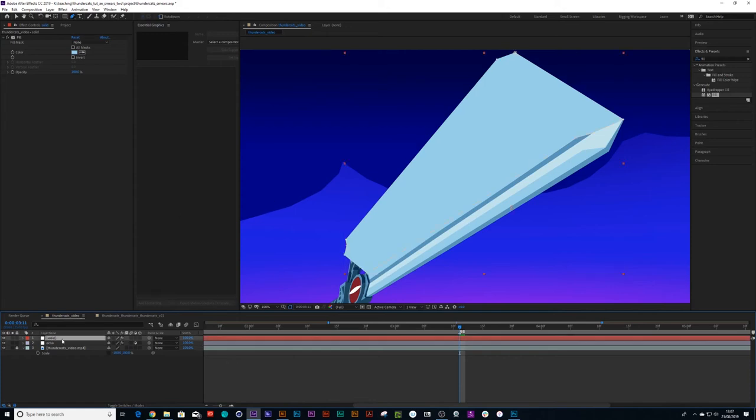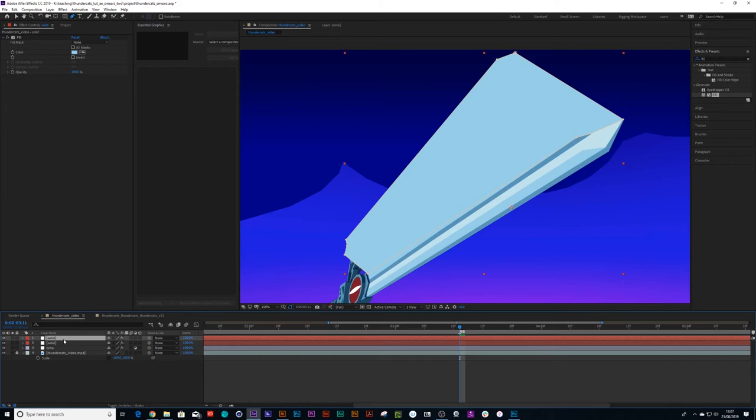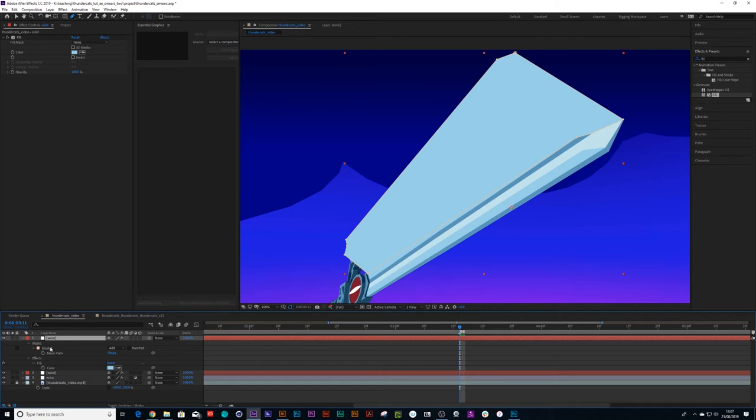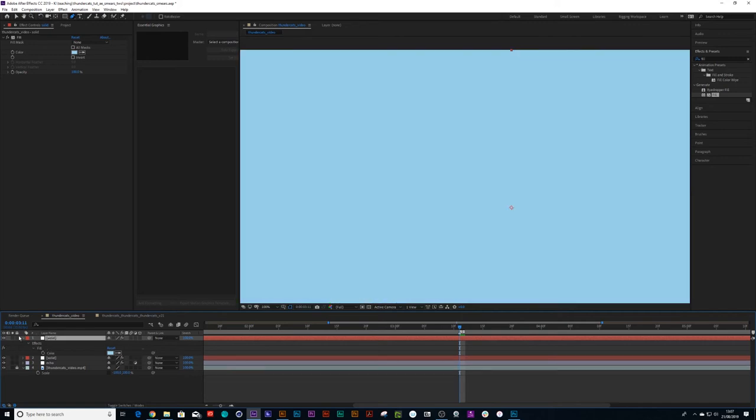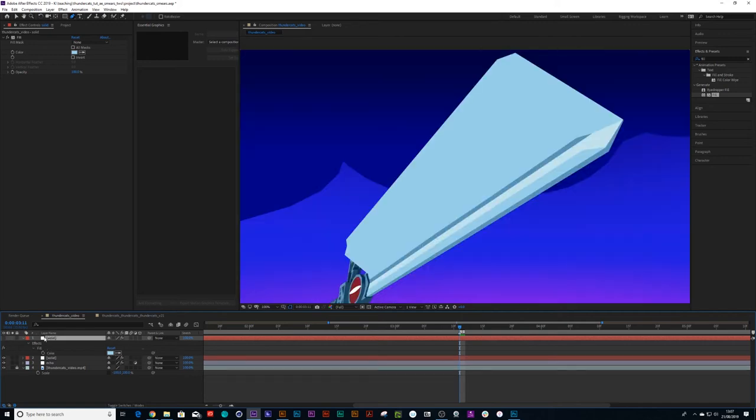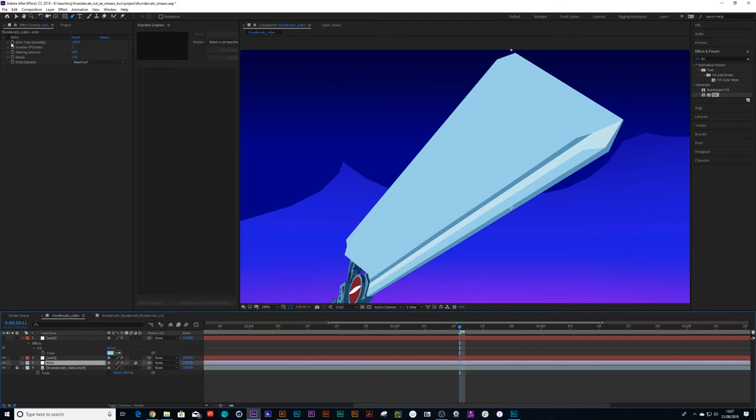Then all we need to do is Command+C, Command+V to duplicate that smear again. Press M on the keyboard and delete that mask, turn the eye off, and let's turn that echo back on again.